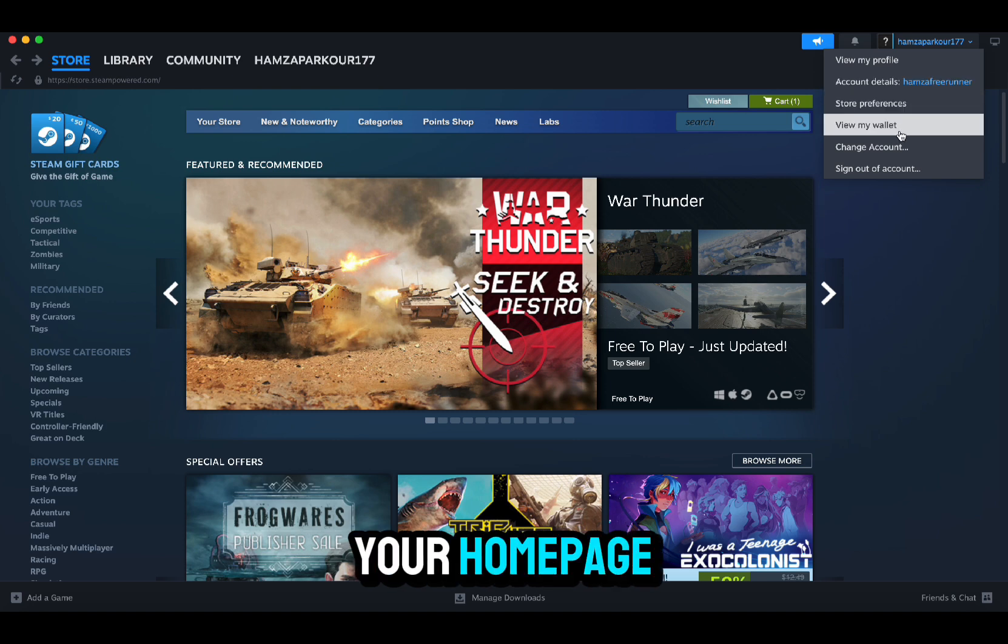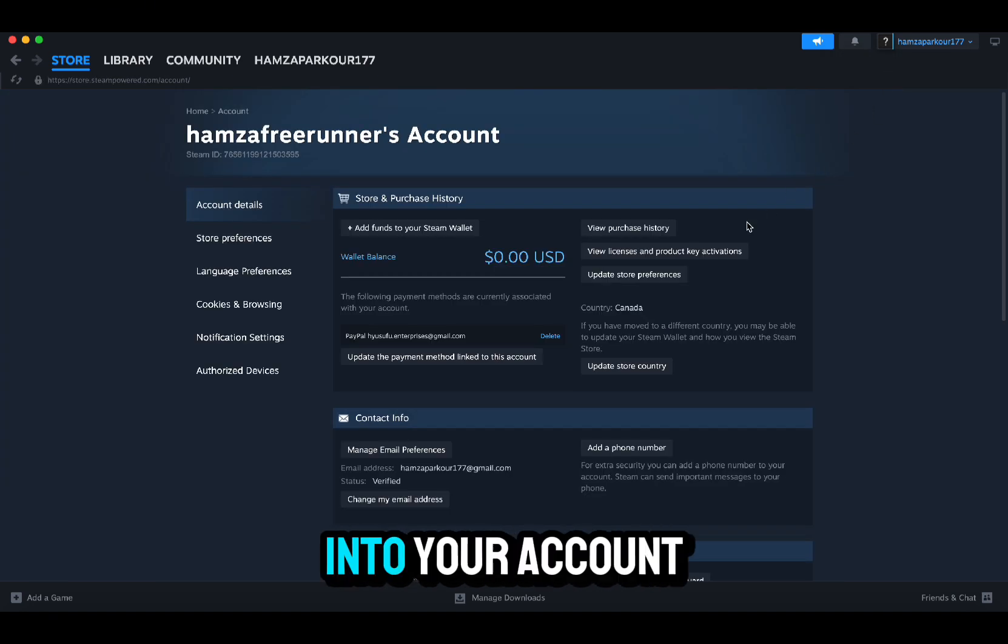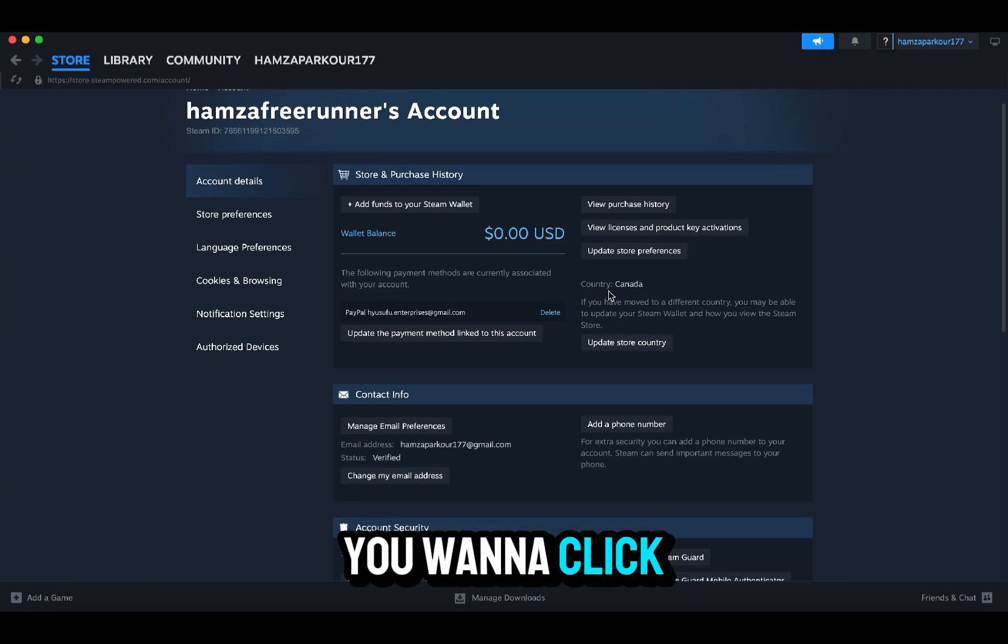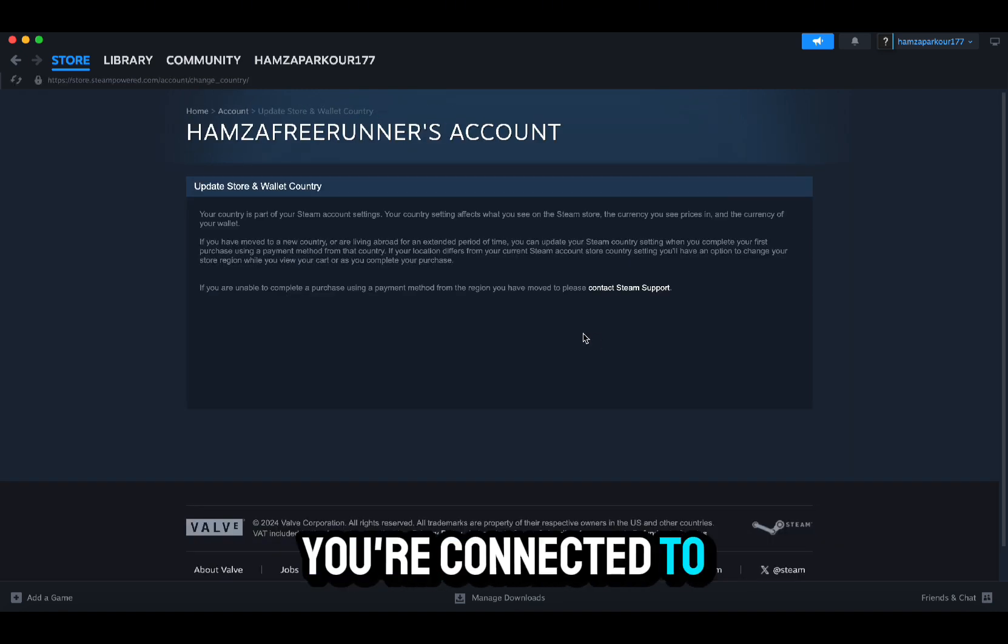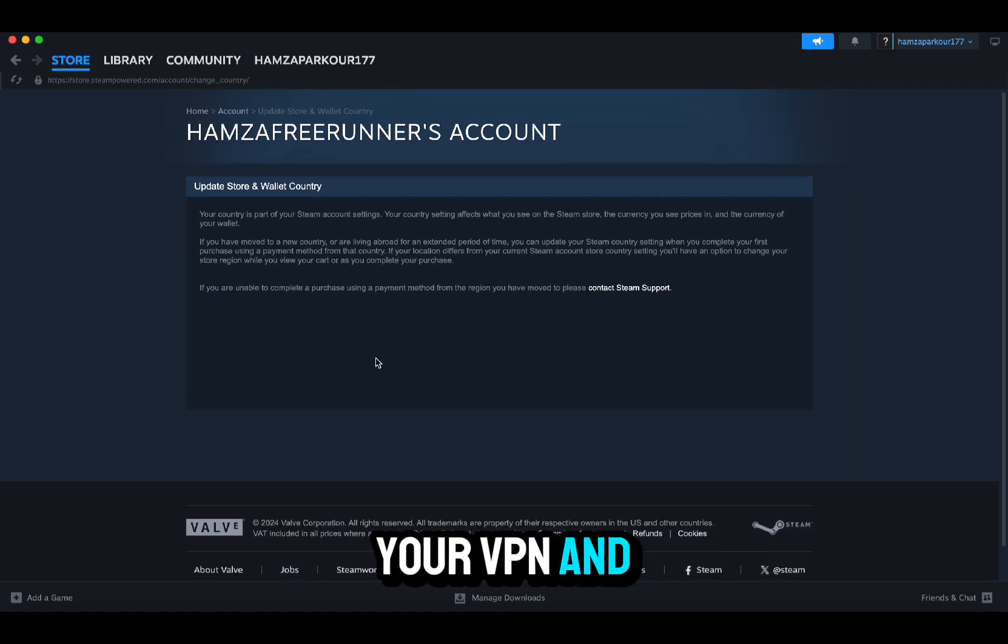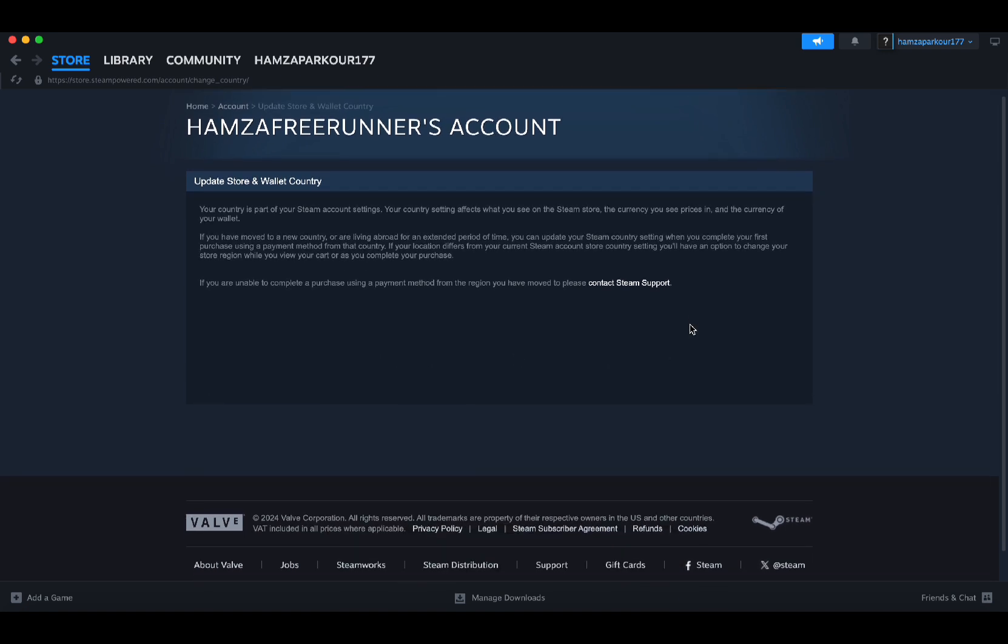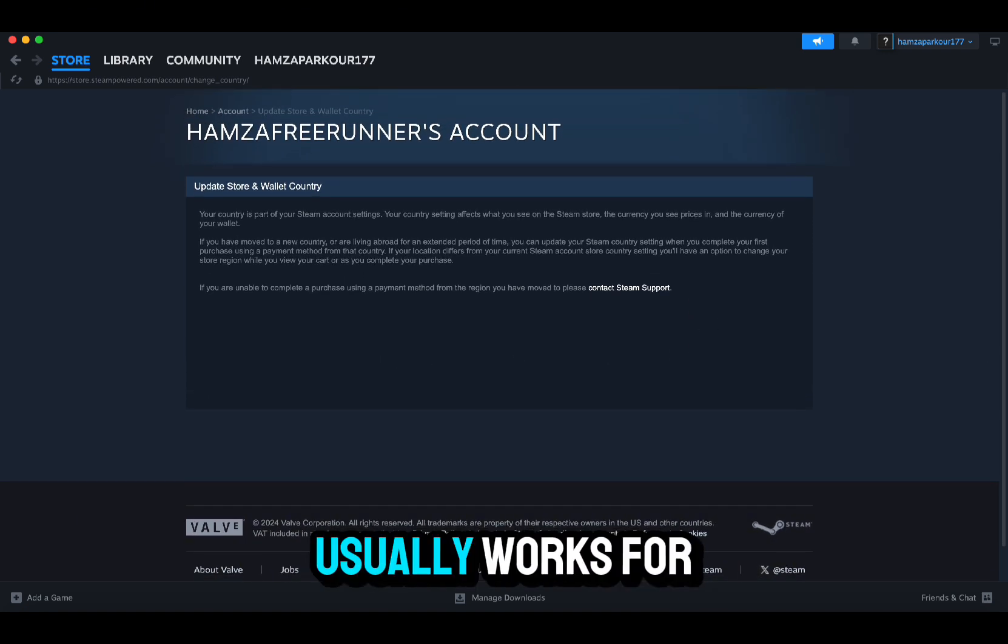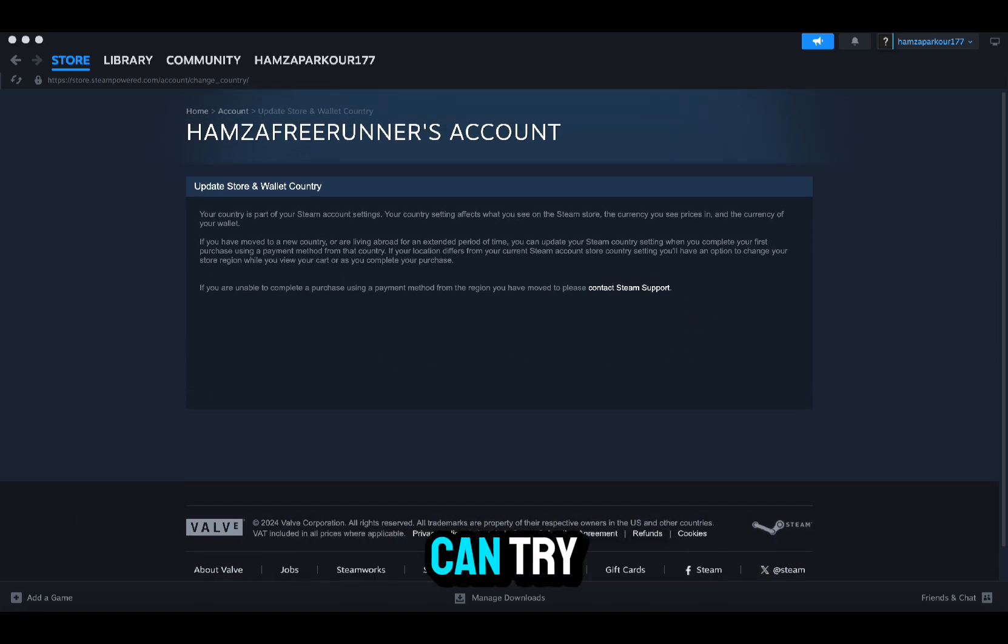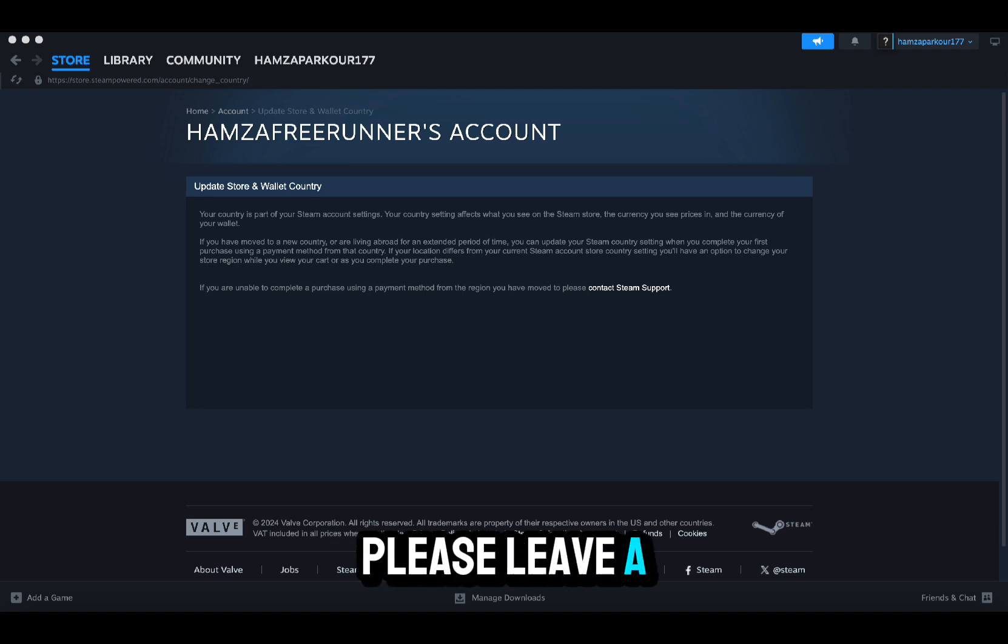Another method you could use is go to your homepage, click on account. Once you're into your account, you want to click update store country. This is after you're connected to your VPN, and that should also do the job. The first method usually works for most people, but this is another method you can try. I hope this video was very helpful. Please leave a like and subscribe.